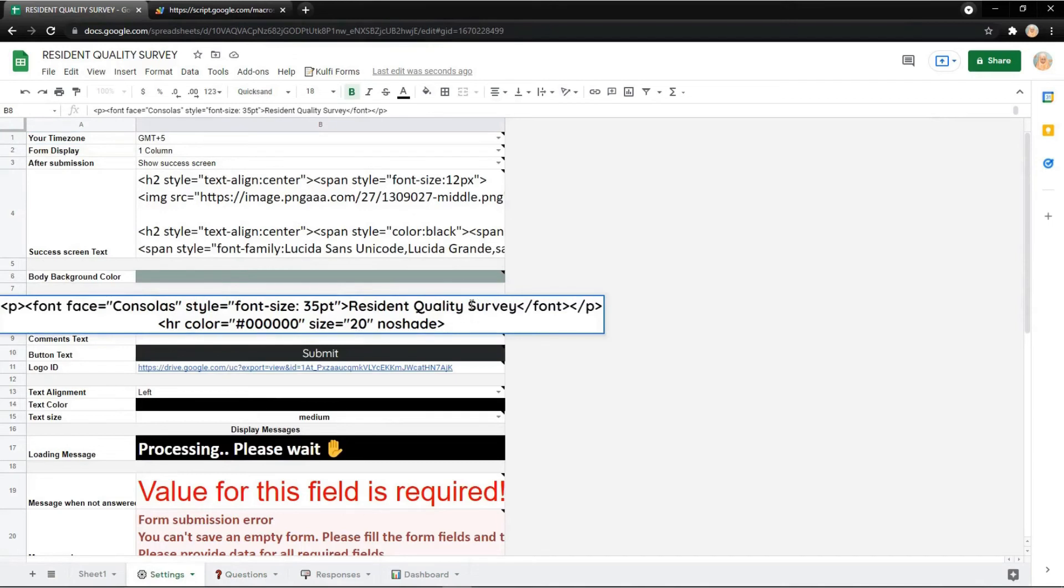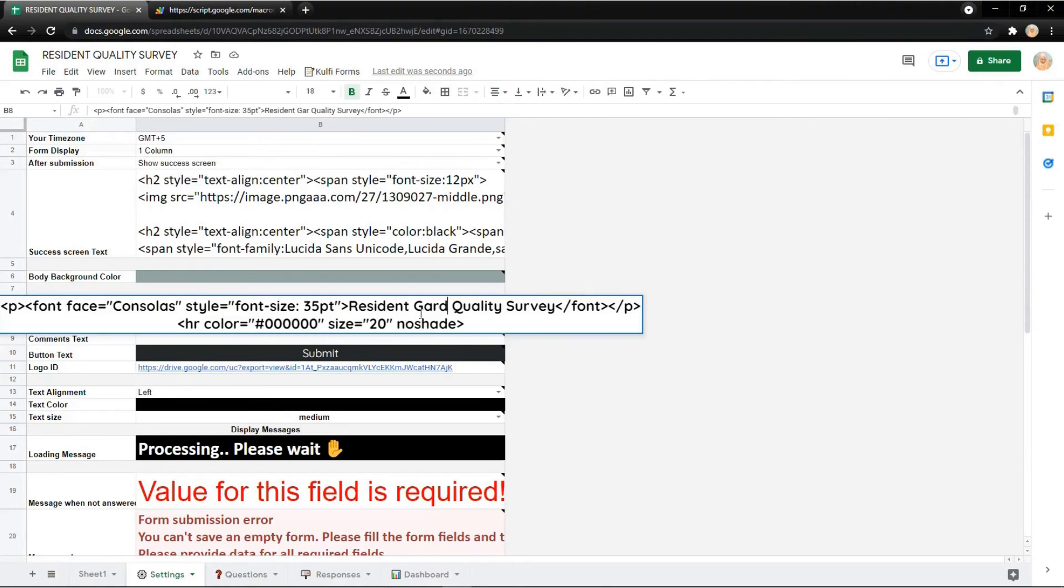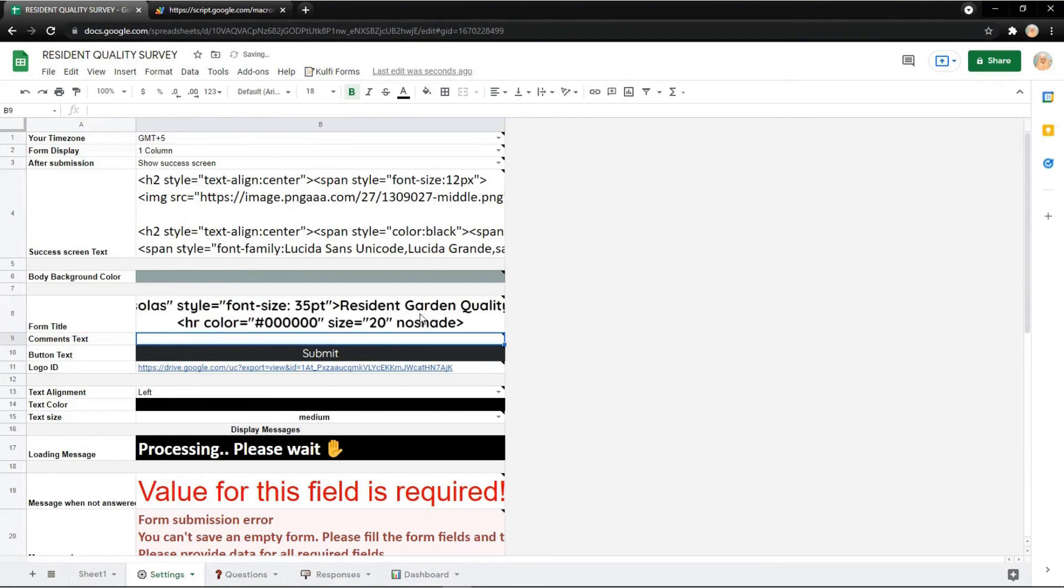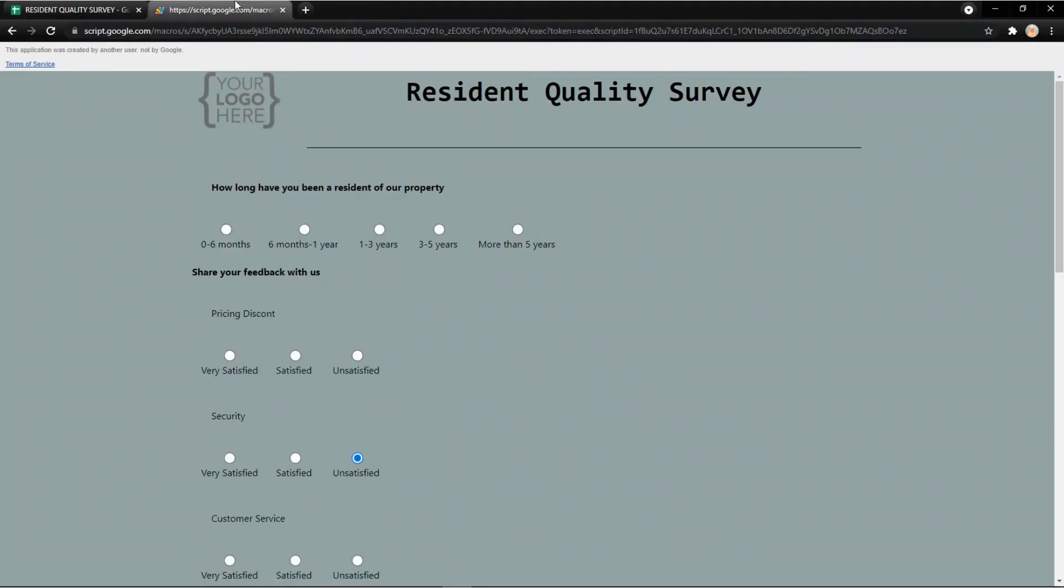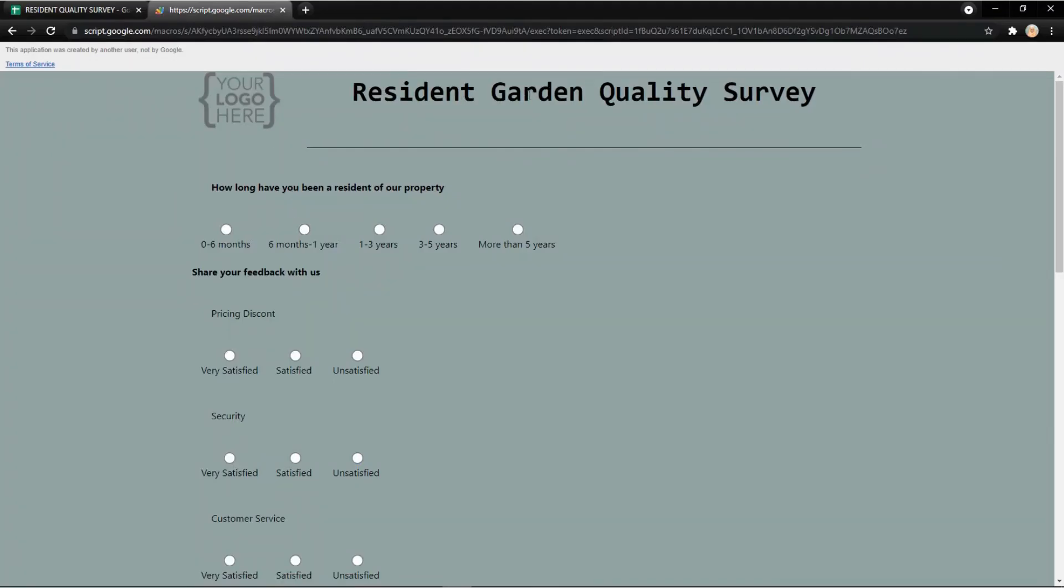Like Resident Garden, like this. So the form will show the new title. Thank you.